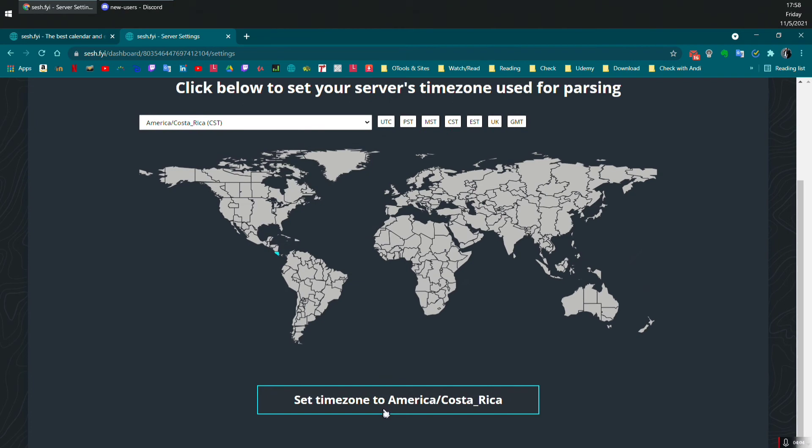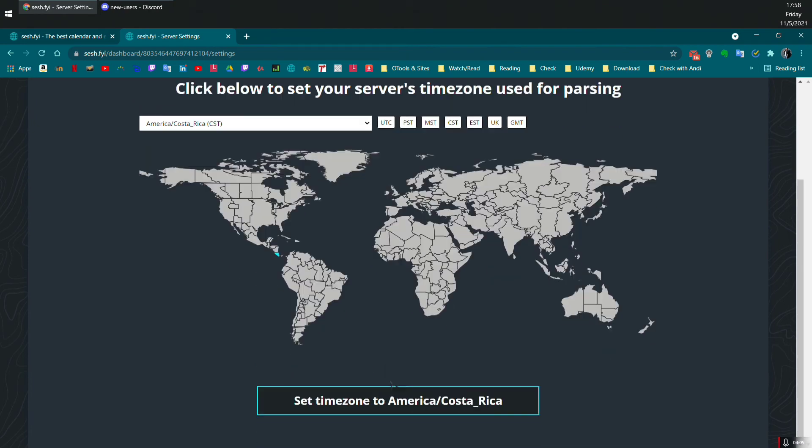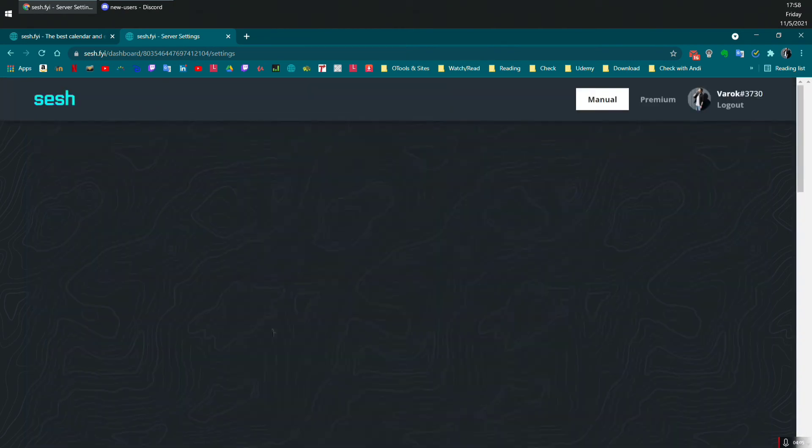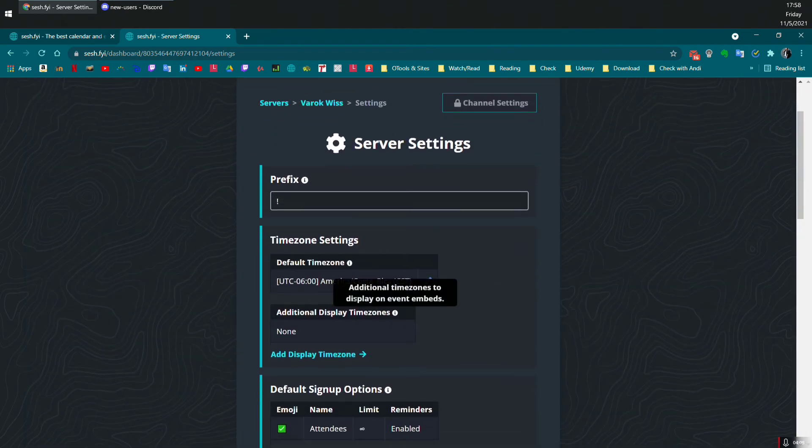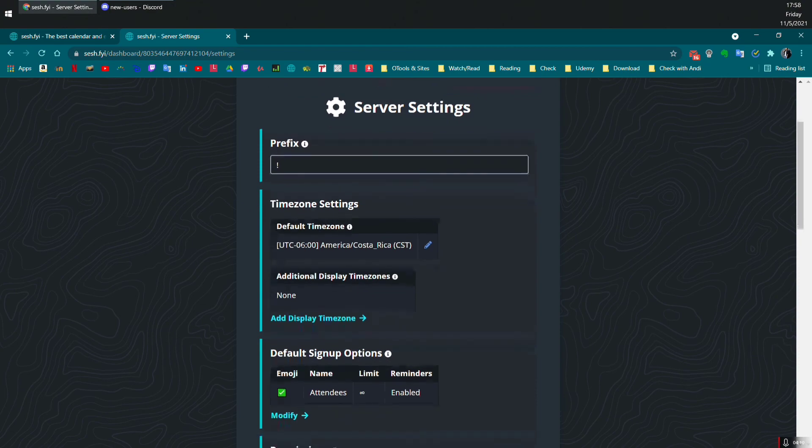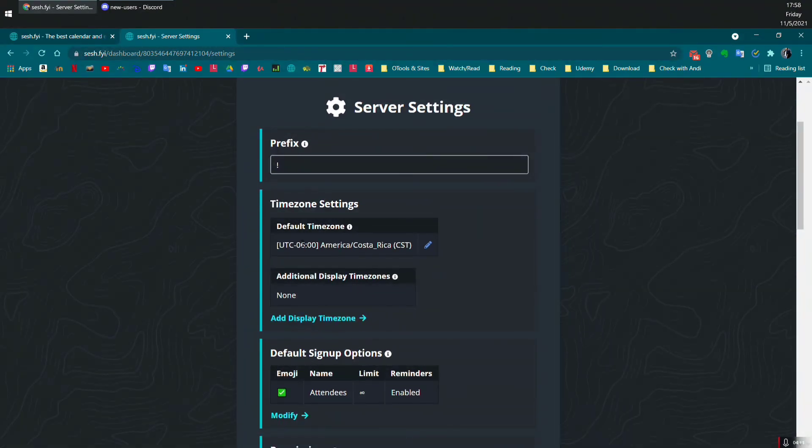After you're done, you will just click on set time zone. And done. Your SeshBot will be ready to start creating events with that time zone.